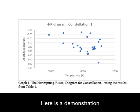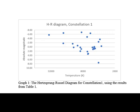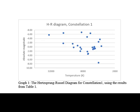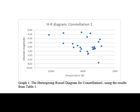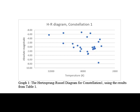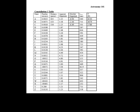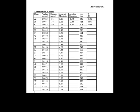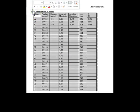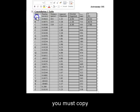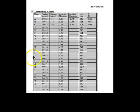Here is a demonstration for the steps on constructing the HR Diagram for Lab 7. First, you must download the data file. Then, you must copy the table.